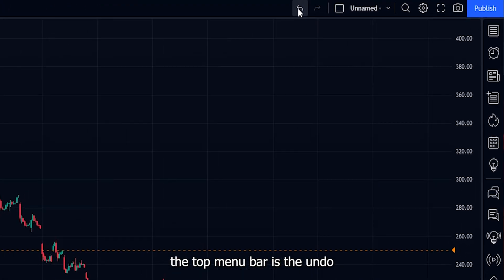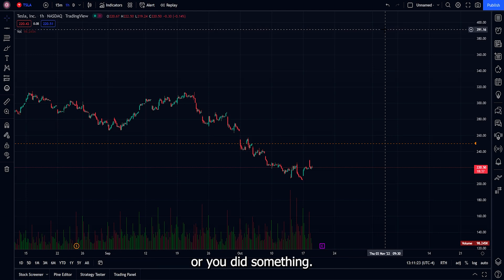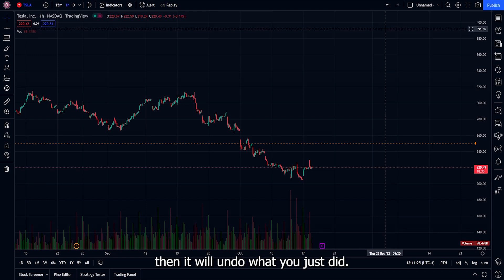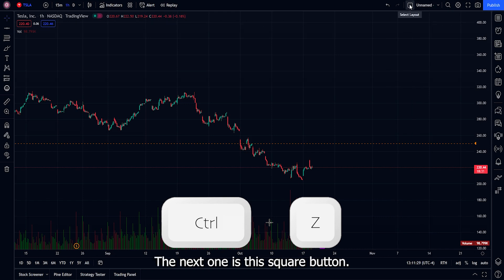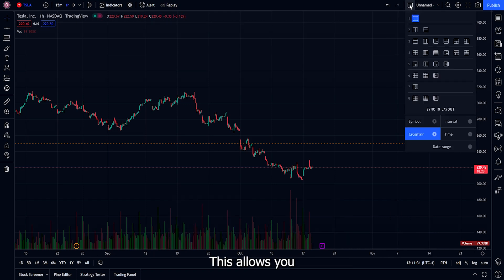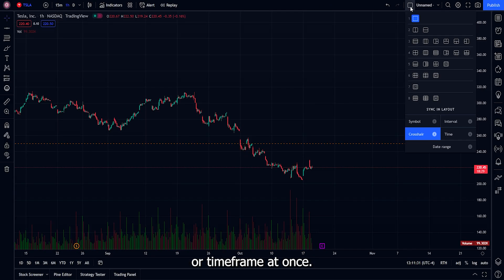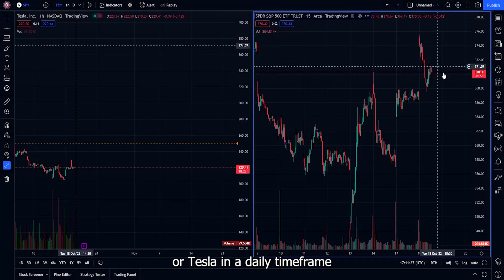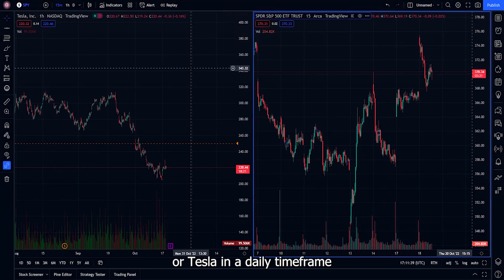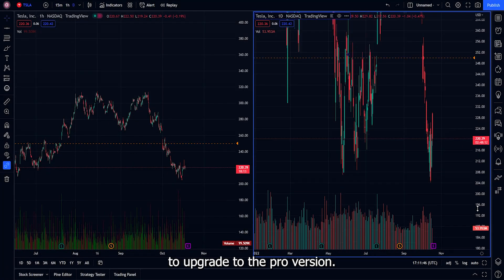The next items are the undo and redo buttons. If you accidentally add something, click undo to revert it — or press Ctrl+Z on your keyboard. Next is the layout button, which lets you select the type of layout. For example, the multiple chart layout allows you to view more than one symbol or time frame at once — like Tesla and SPY at the same time, or Tesla in a daily and a 15-minute time frame. Note that this feature requires upgrading to the Pro version.